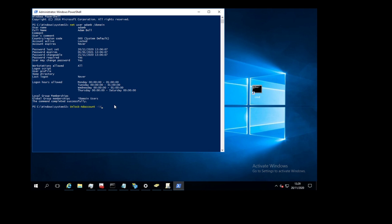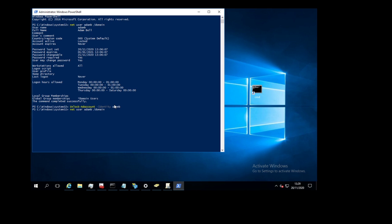We can just check the net user command again. We can just use the net user command again to check the status and it says account is active now. So there you go.